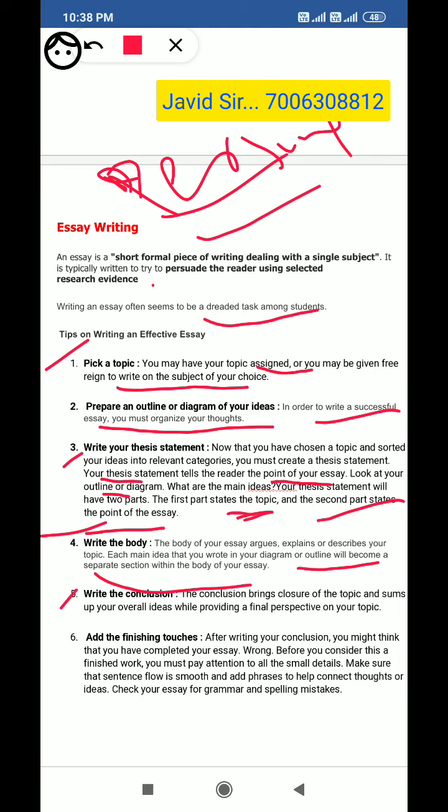The other part is the conclusion. The conclusion brings closure to the topic and sums up your overall ideas while providing a final perspective on your topic.